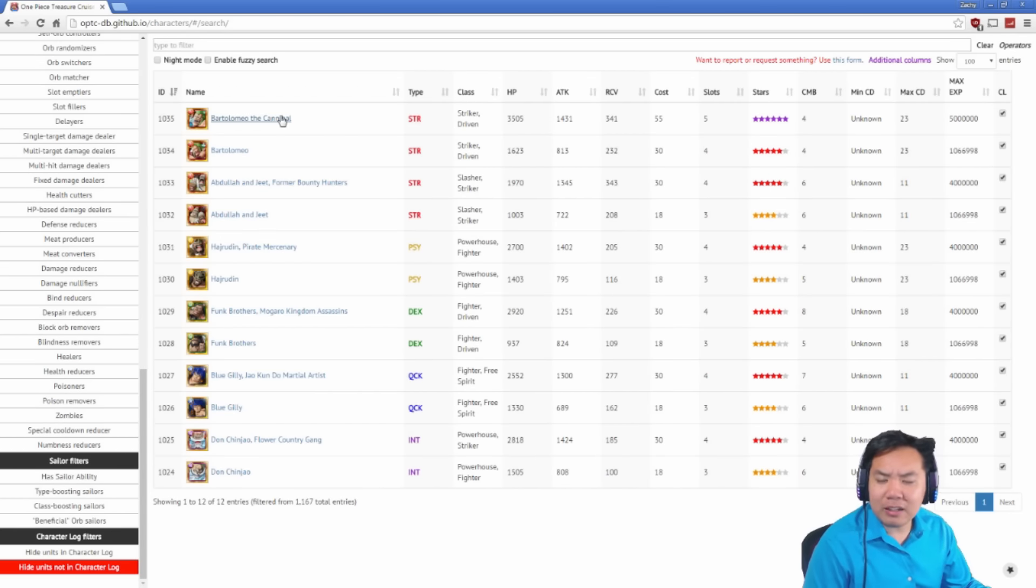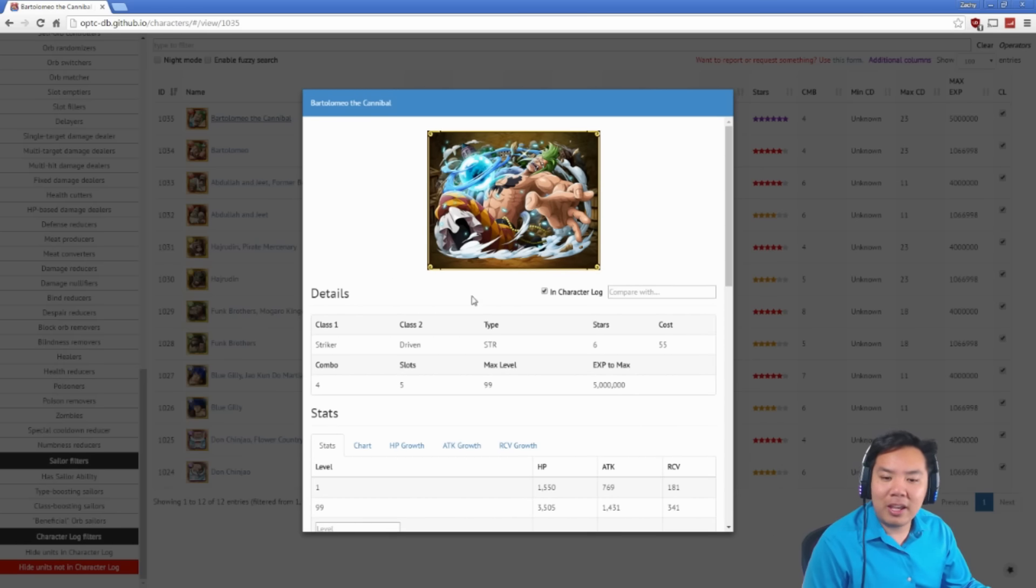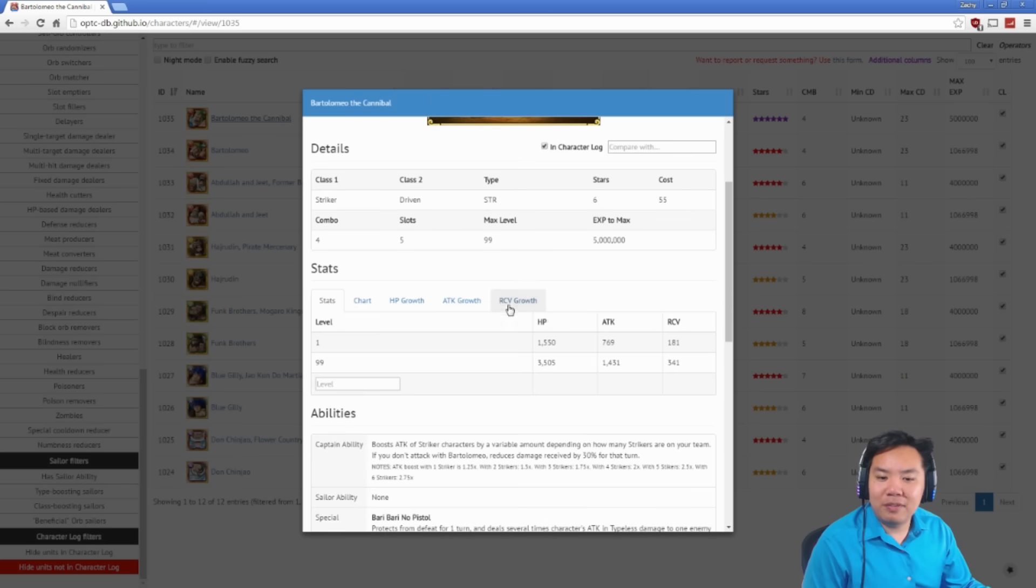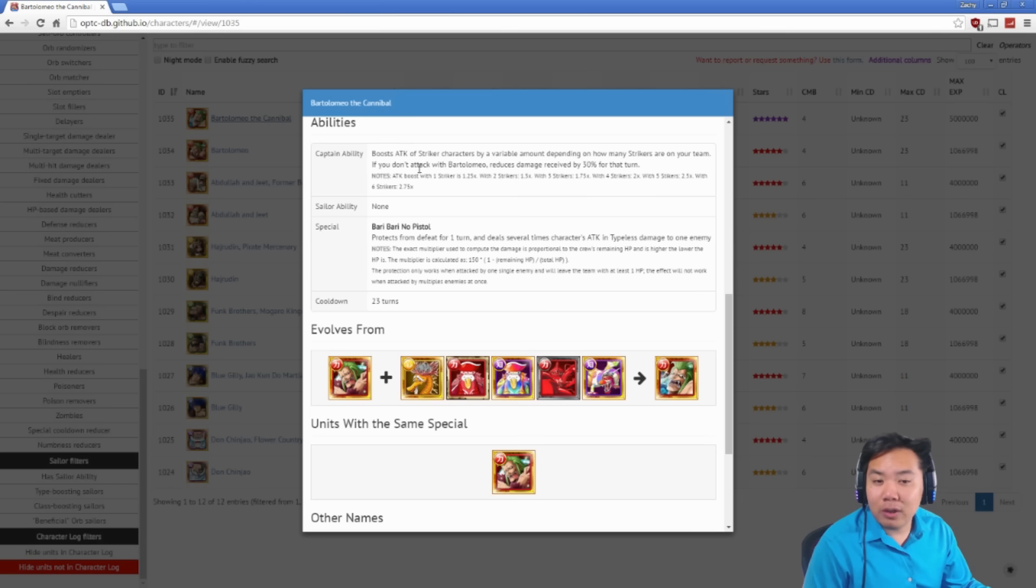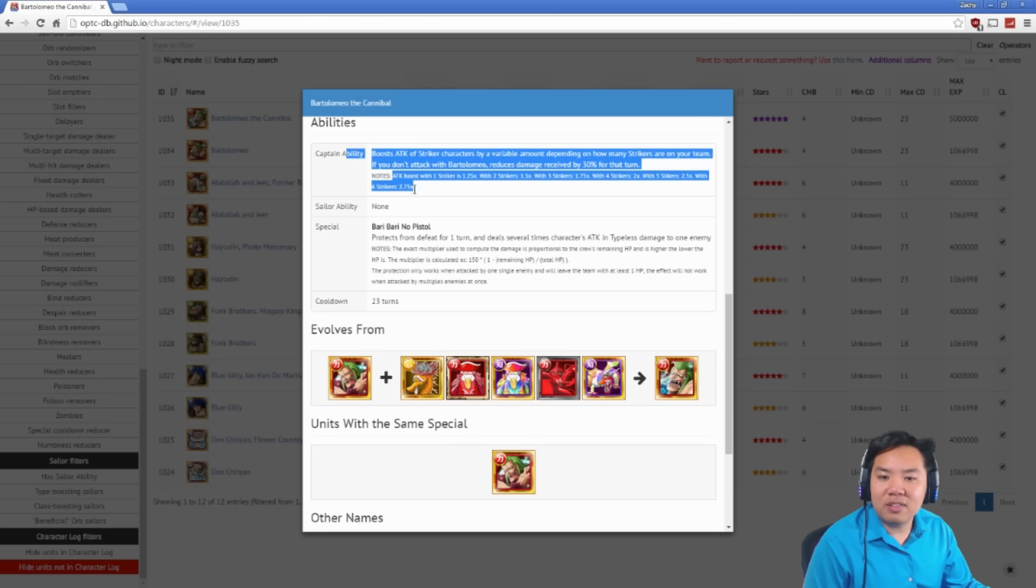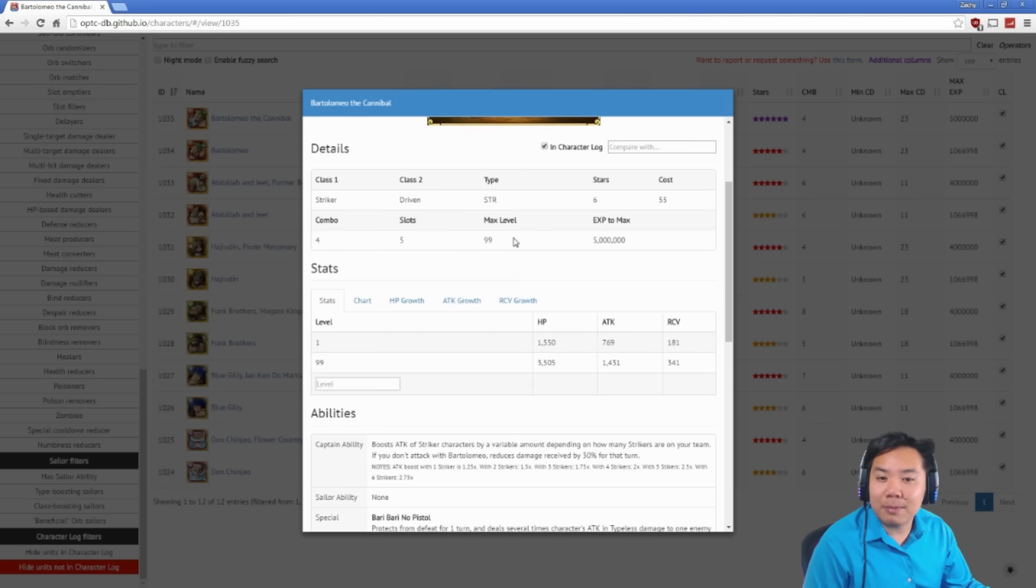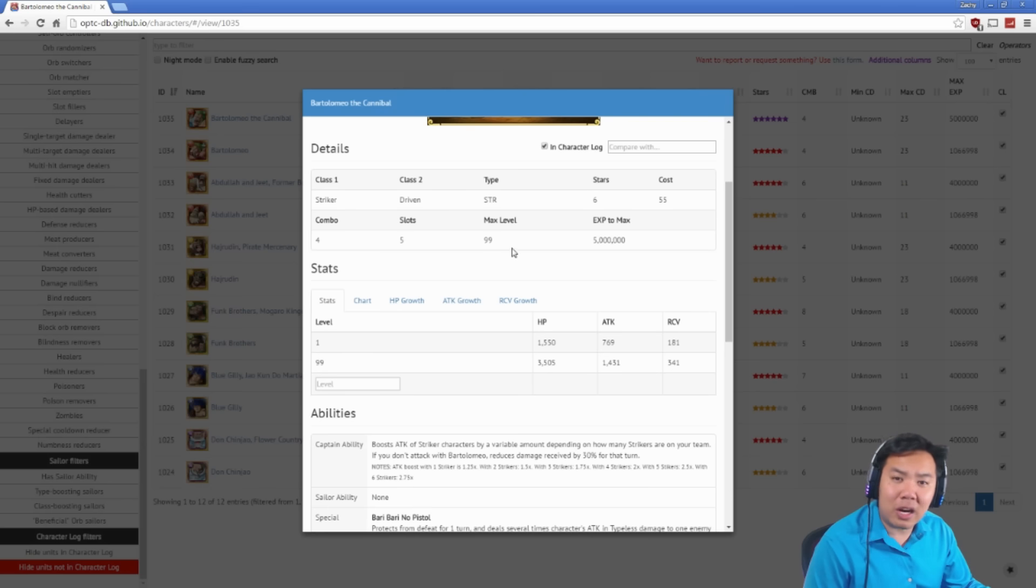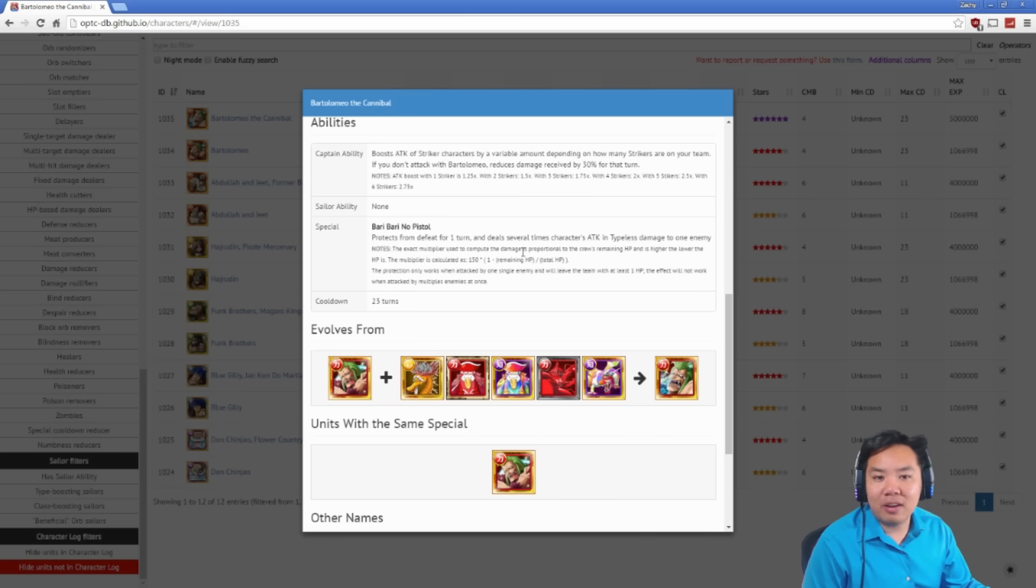And then finally, the star of the show, we have Bartolomeo, the cannibal. I really like Bartolomeo. He's a very cool captain. His captain ability boosts the attack of strikers based on how many strikers you have on your team. So if you're using one striker, you only have a 1.2 times attack boost. It goes all the way up to six strikers, which is a 2.75 times attack boost. So basically, if you have all six strikers, you always have 2.75 times attack boost for your entire team. This is a really, really strong attack boost. The only downside being that you have to have strikers.